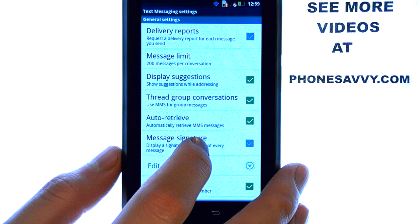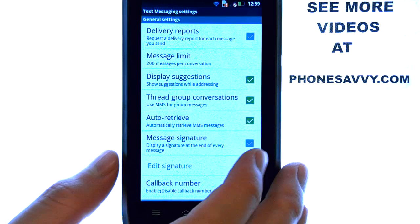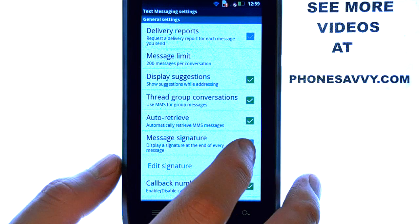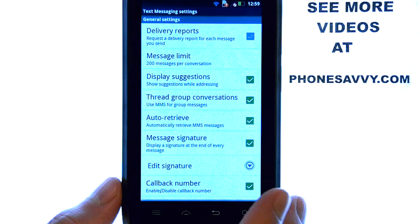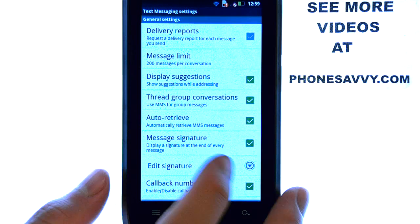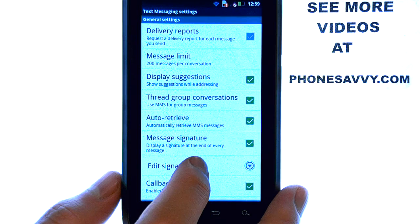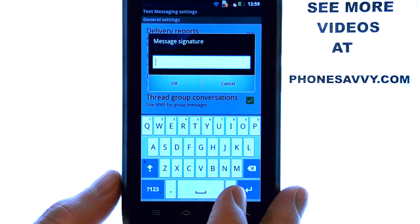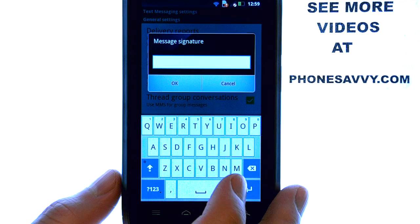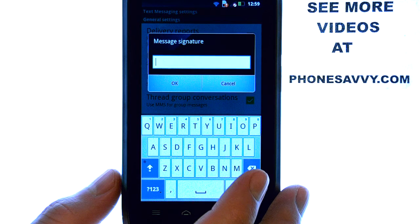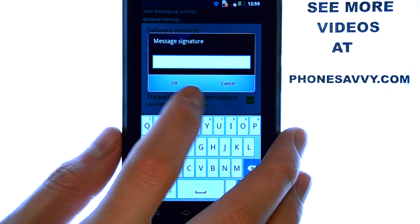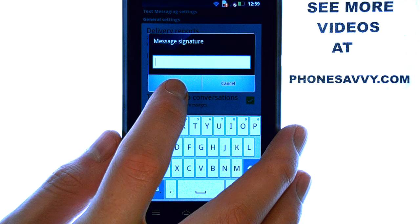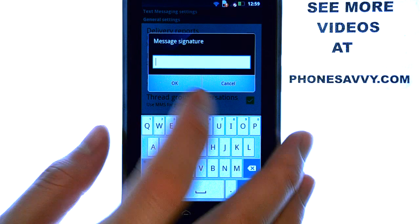Right here you have Message Signature. Check this box on the right, and then select Edit Signature. You can begin typing the signature that you would like at the end of each of your texts, and then select OK.